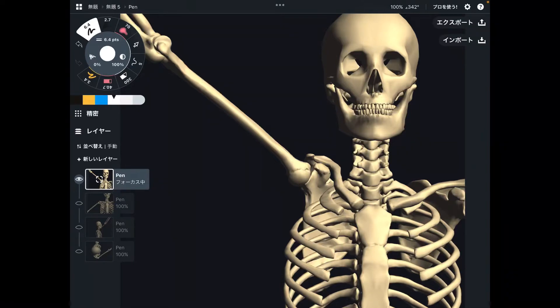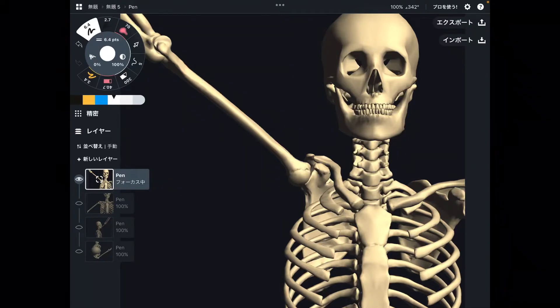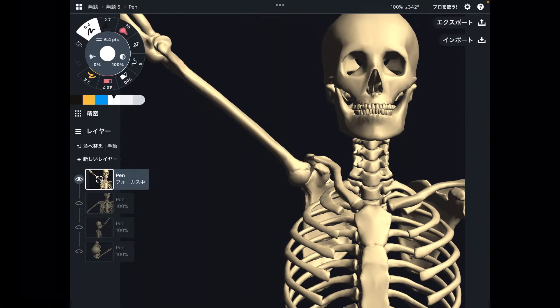In today's video, I am going to explain basic movements of shoulder joints and their main muscles. I am going to explain eight movements. That sounds a lot, but they are so important movements.